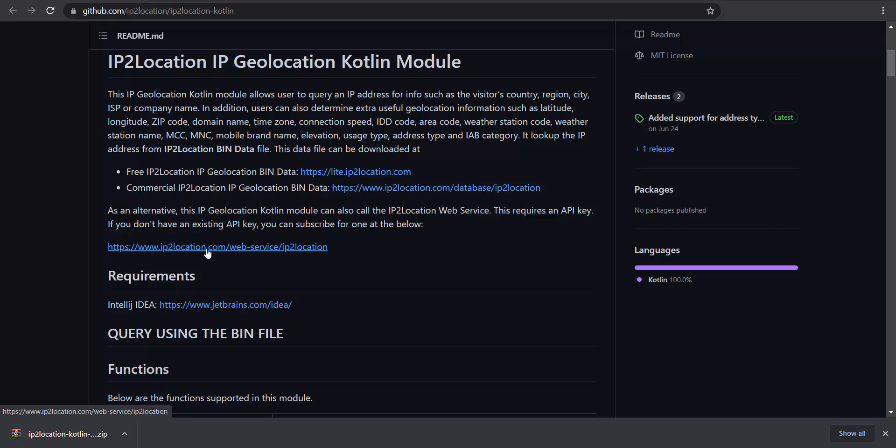For this demonstration, I will use the free IP2Location IP Geolocation bin data. Let's go to lite.ip2location.com.